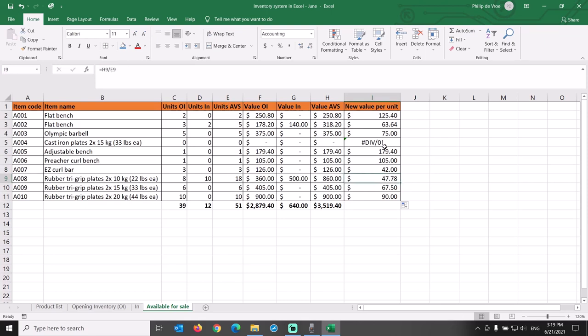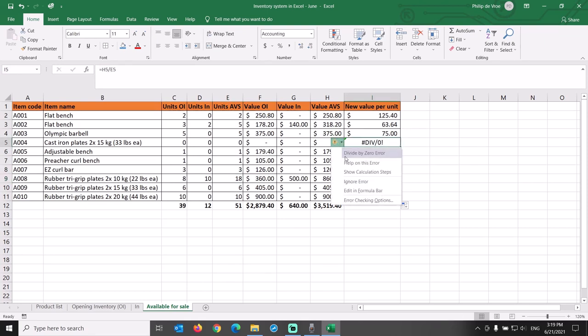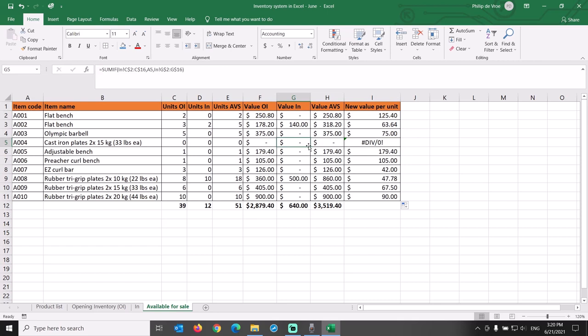Now there is one error message that we need to fix. In cell I5, we are showing a divide by zero error. This is caused by the discontinued item code A004 where we divide $0 inventory value by zero units in stock.